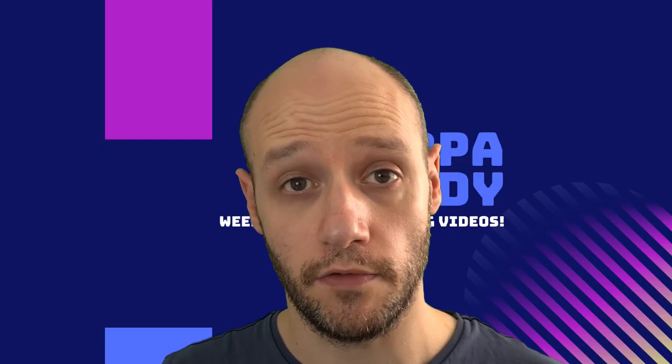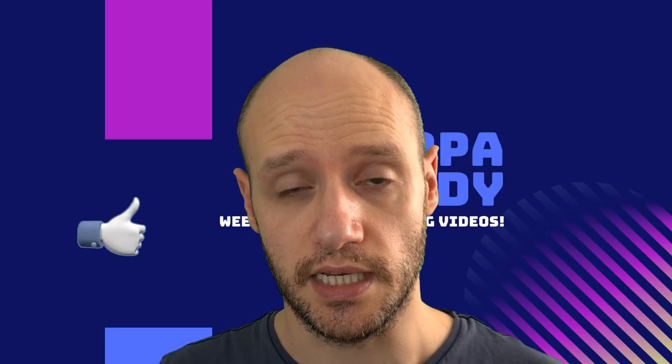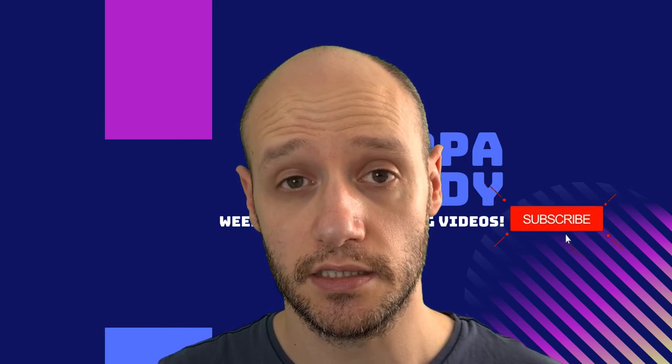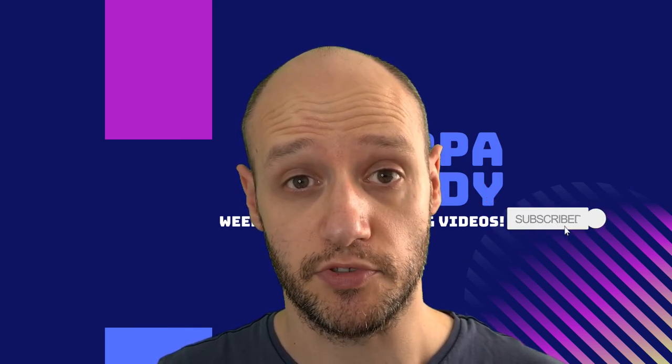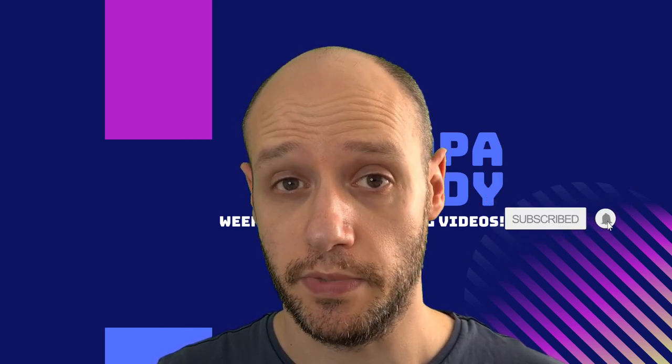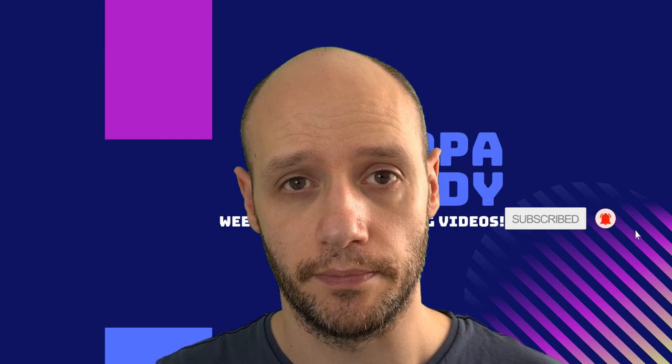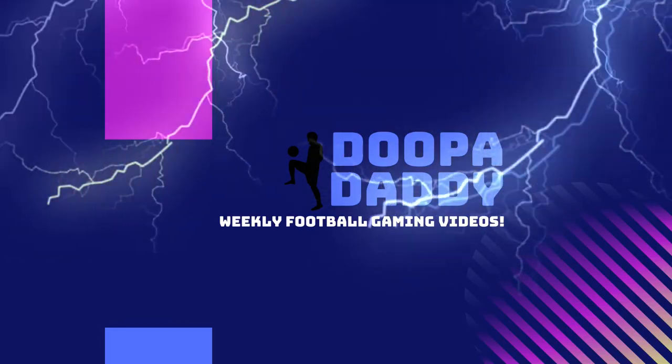Thank you for watching this video. If you enjoyed it, please leave a like. If you would like to watch more videos like this, please subscribe. And to be notified, click on the bell. Thank you.